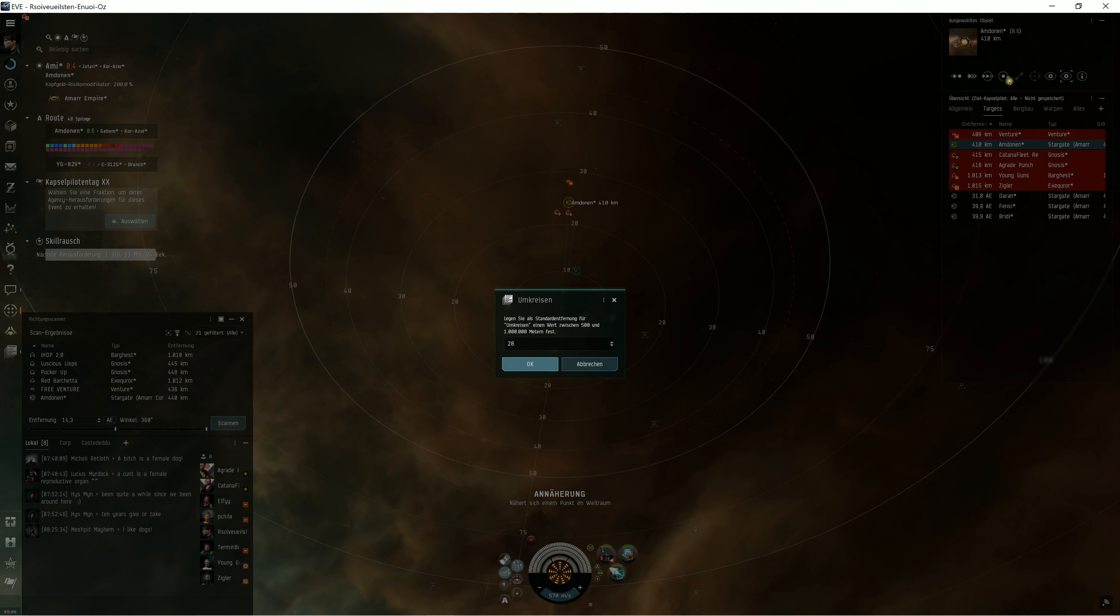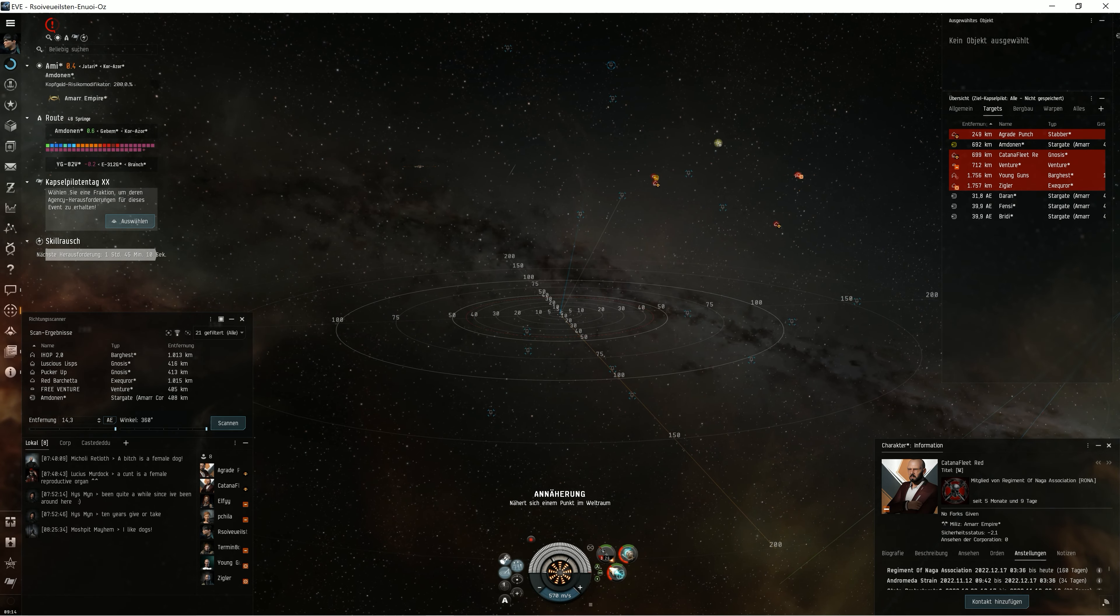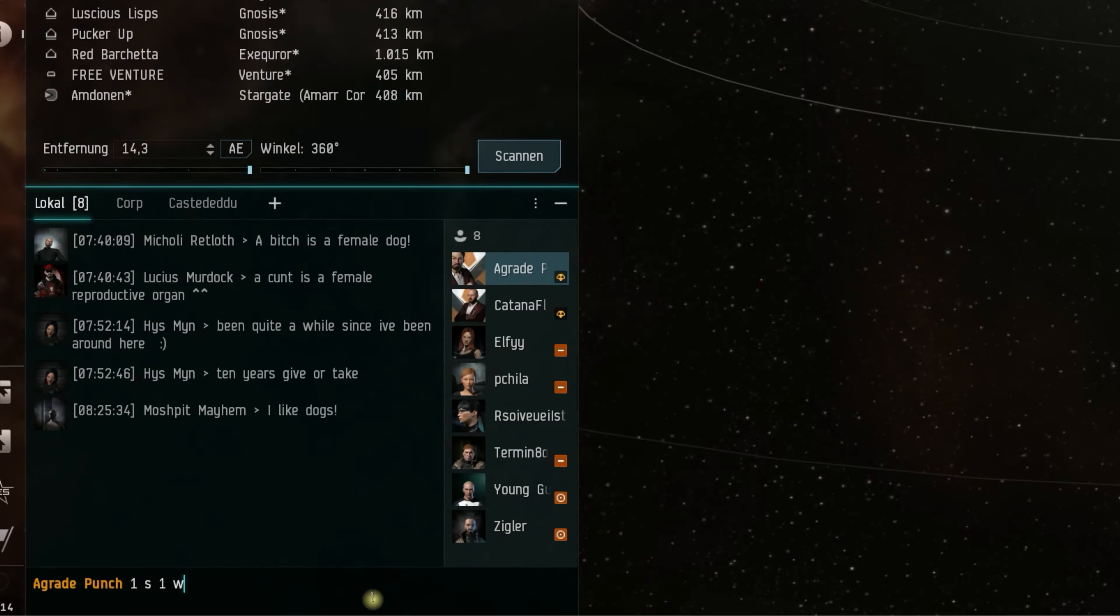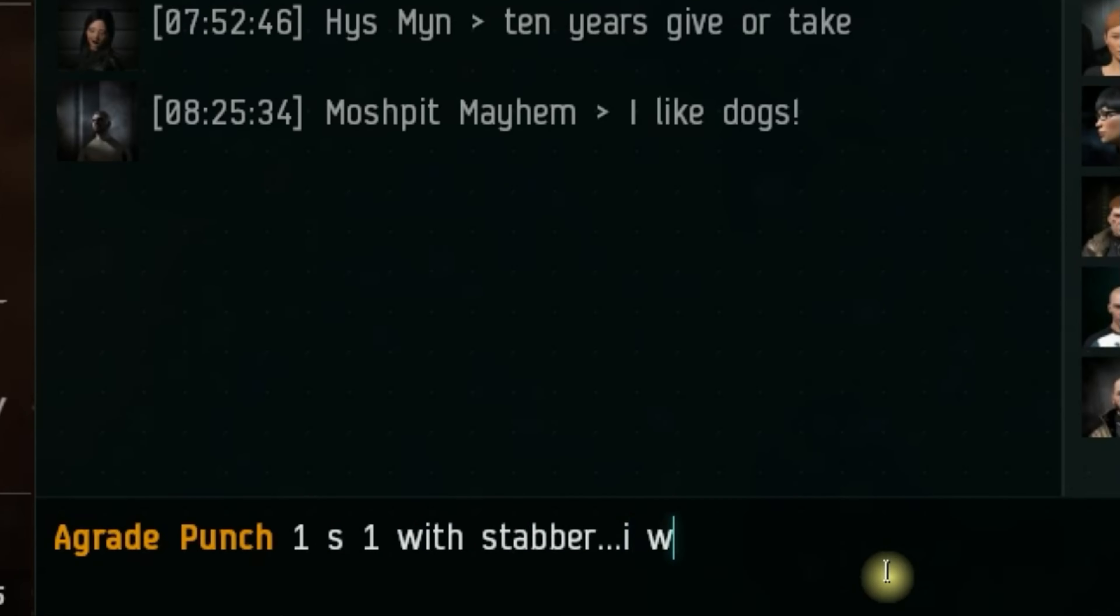One reshipped to a Stabber. For sure, I asked him for a 1v1—his well-skilled old toon in a Stabber against my Garmur—but who would be surprised, he did not accept my 1v1 offer.